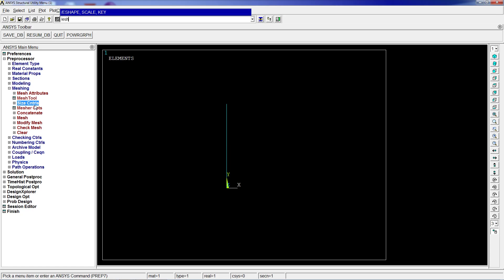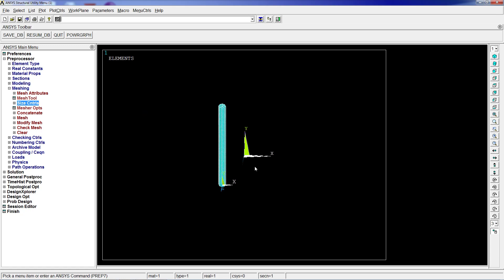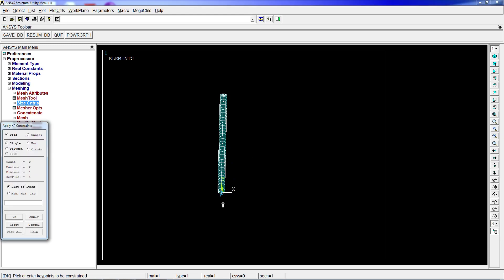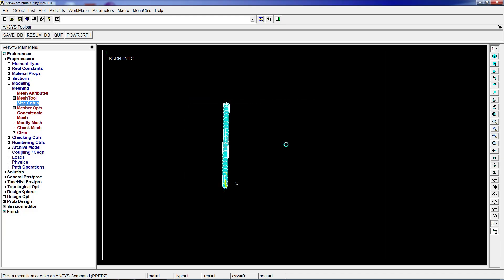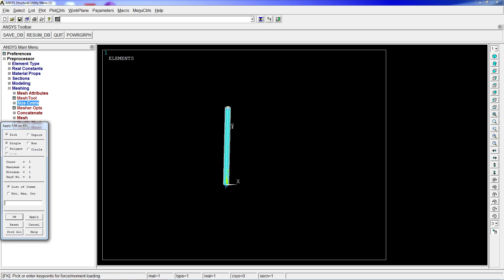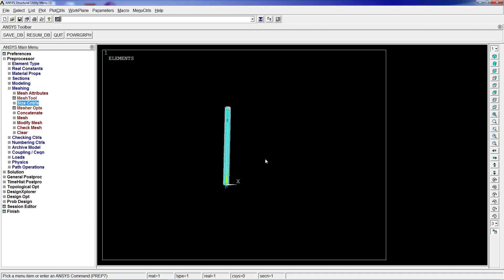We can check on the beam with the ESHAPE. This is what we have - a very simple beam. We restrict the bottom of it, putting all degrees of freedom under zero, and we're going to apply a force on the Y direction: minus 100 newtons.